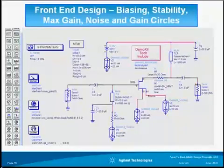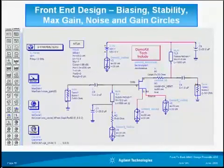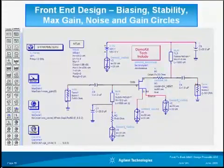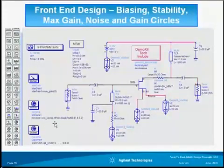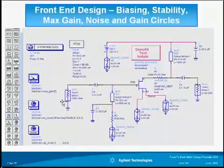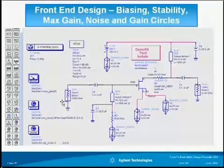The pallets can produce maximum gain, stability circles, stability measures, and many other useful functions. The gain and noise circles will help us find a proper matching impedance point that will produce the gain and noise figure that meets our specs.